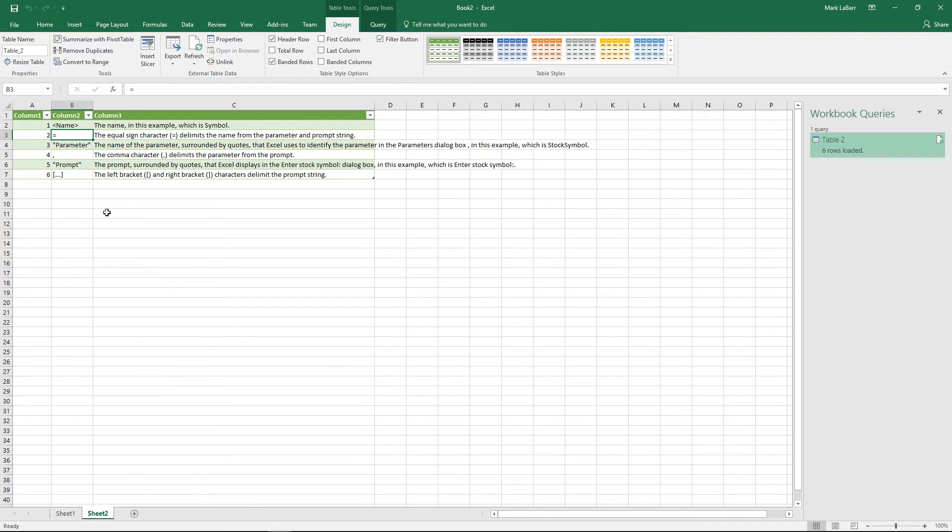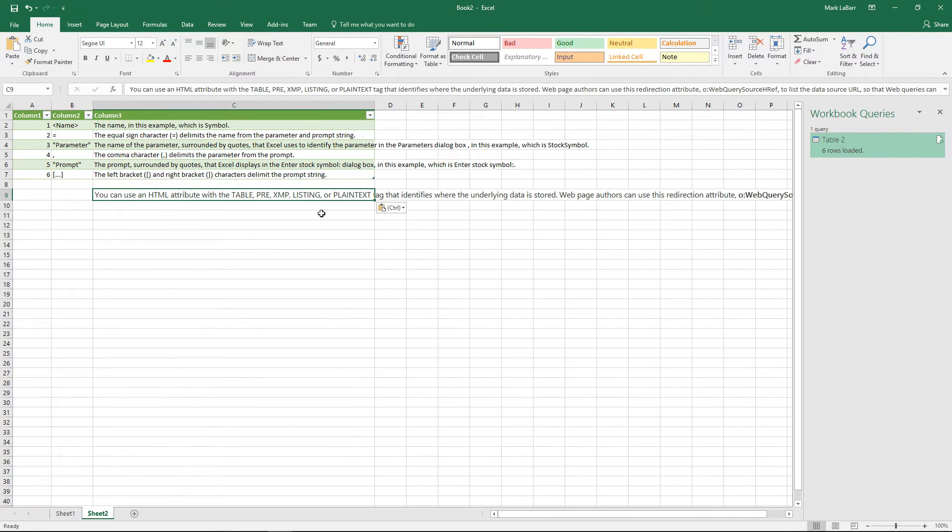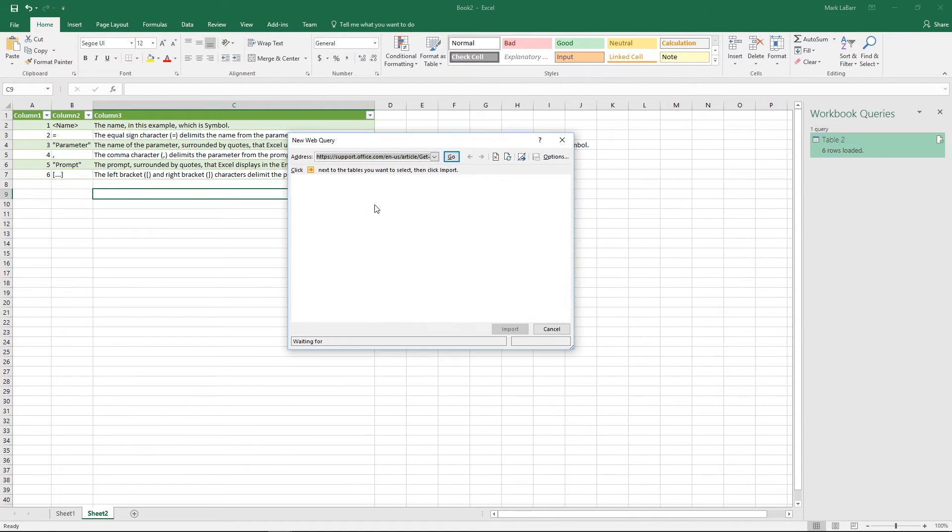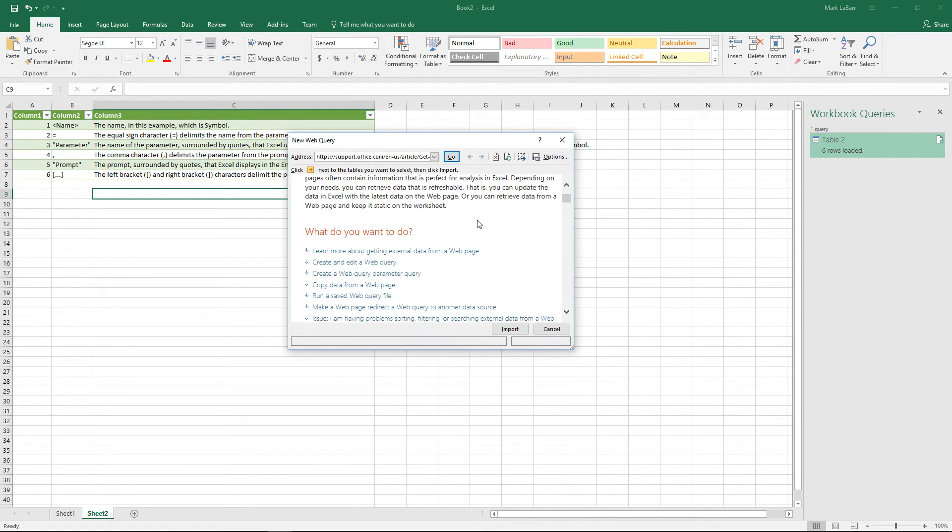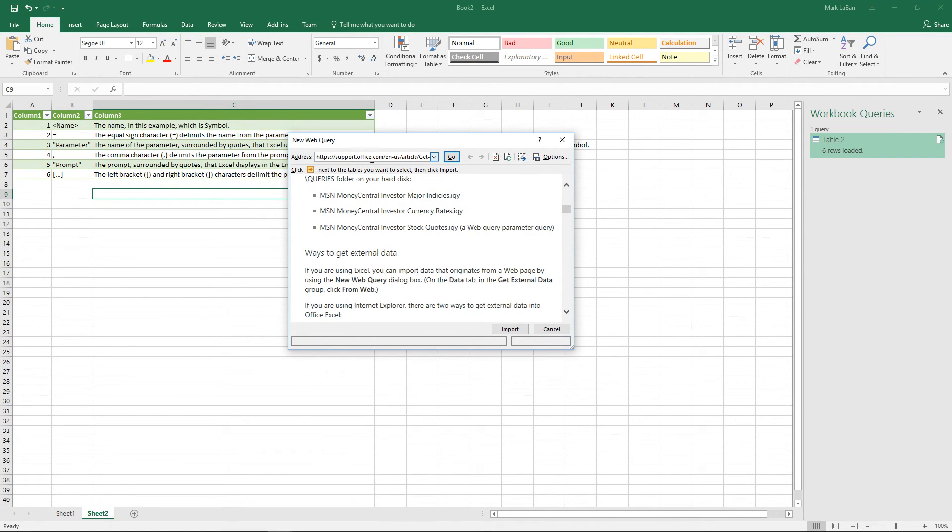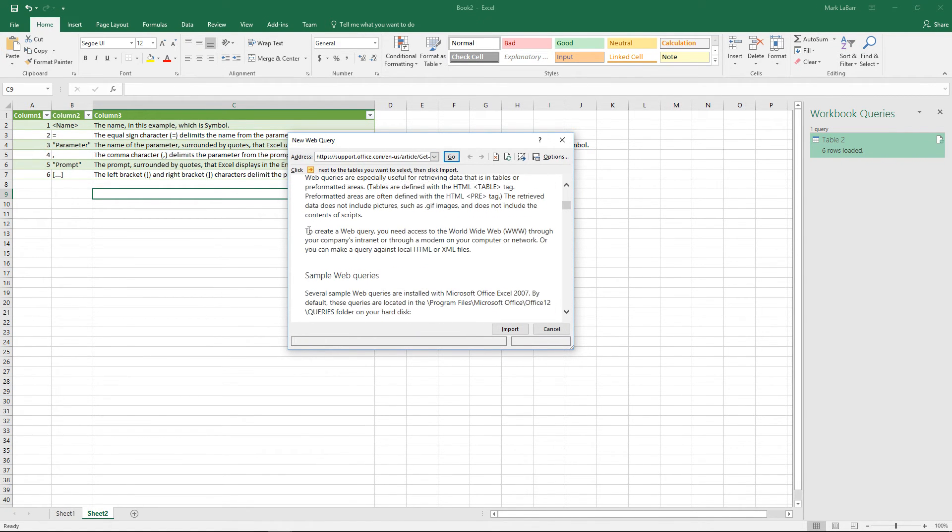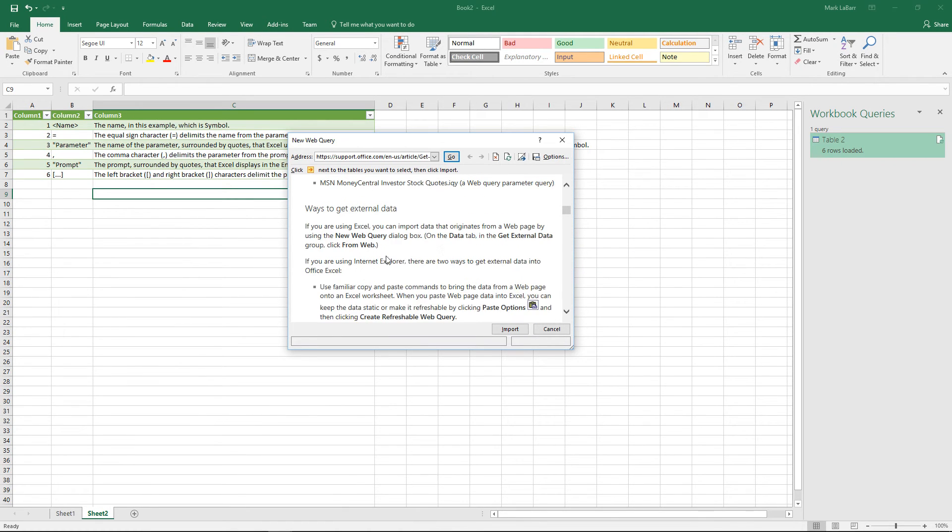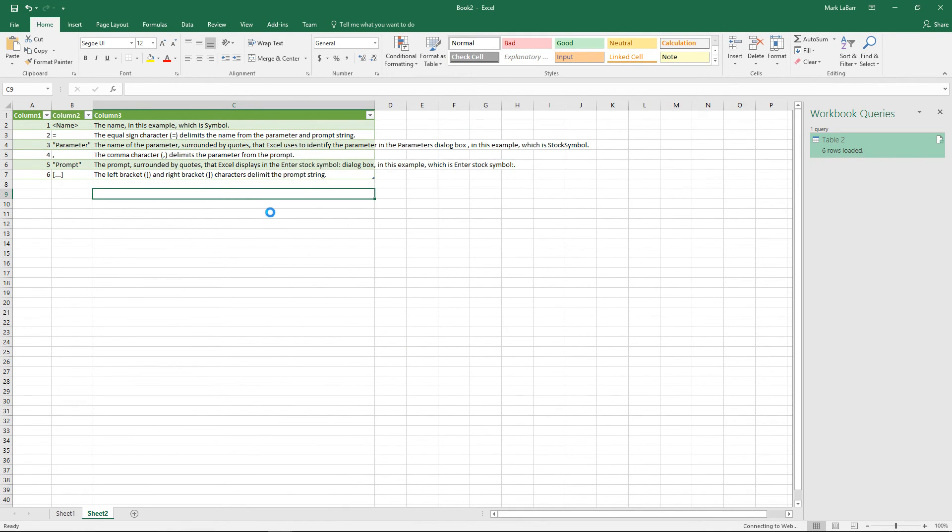Control C, Control V, and of course we want to create a refreshable web query if we wanted to. Now this will take our address there and we can go ahead and import that entire webpage if it refreshes often and if it's something that we want to keep updated.